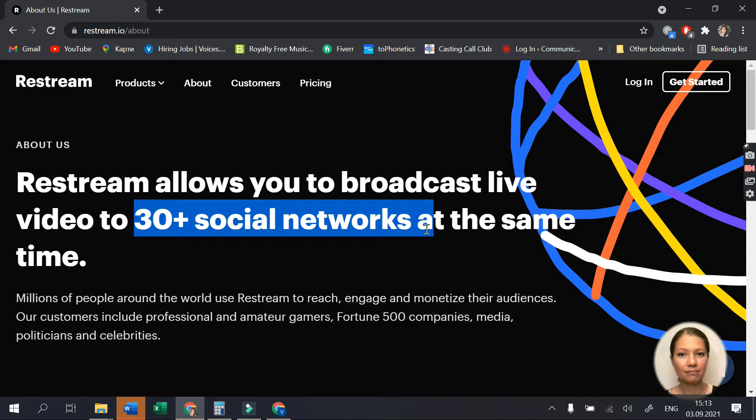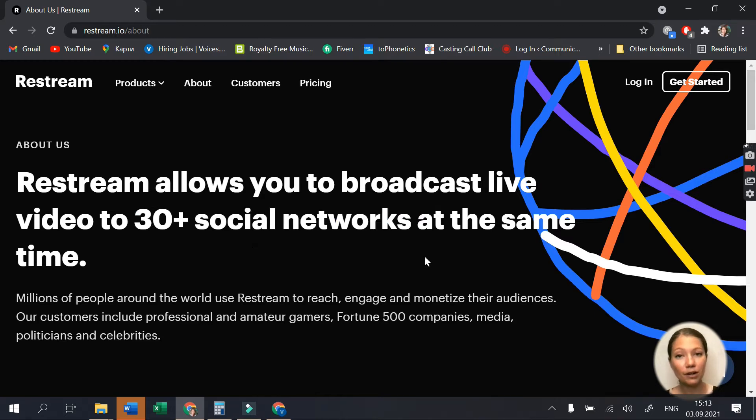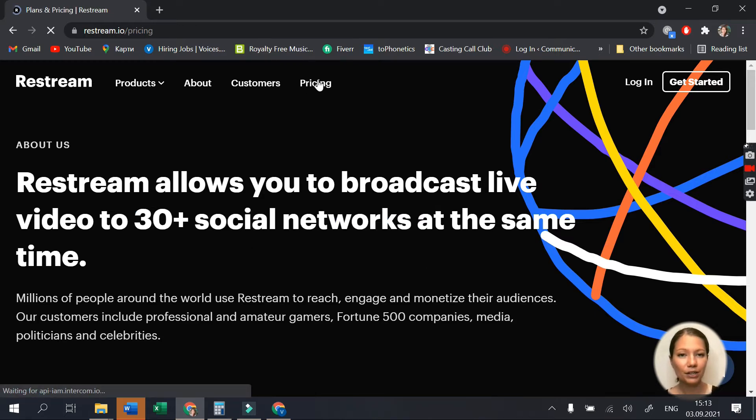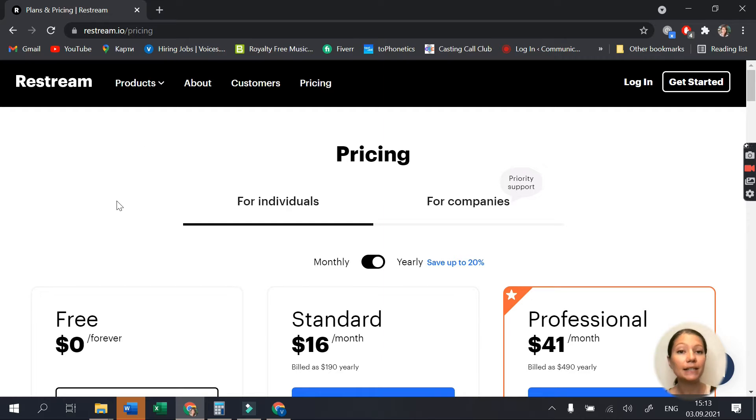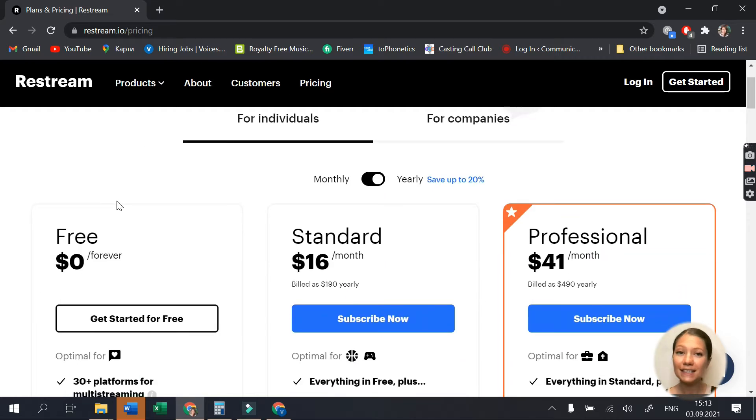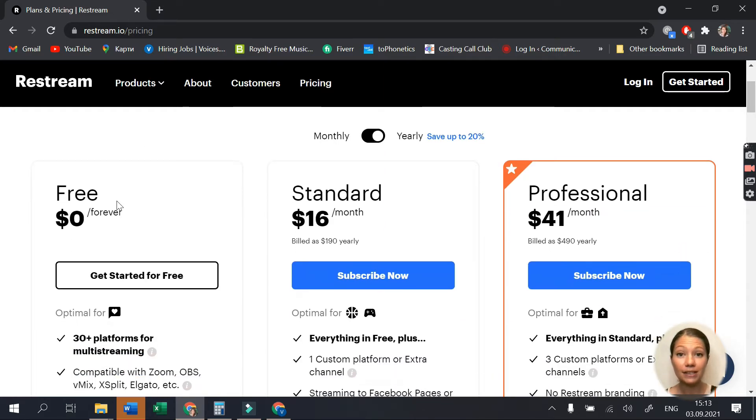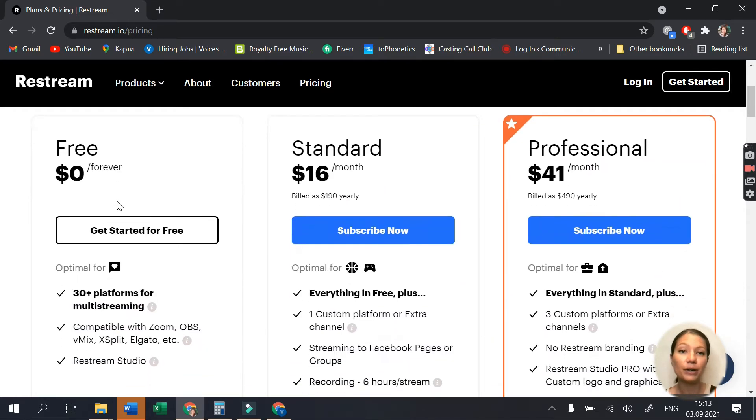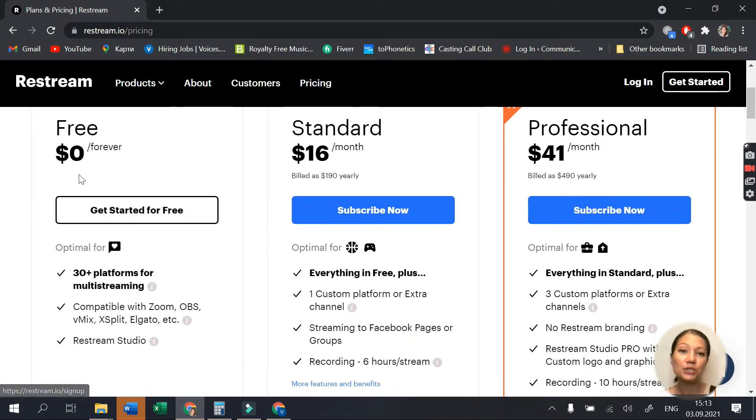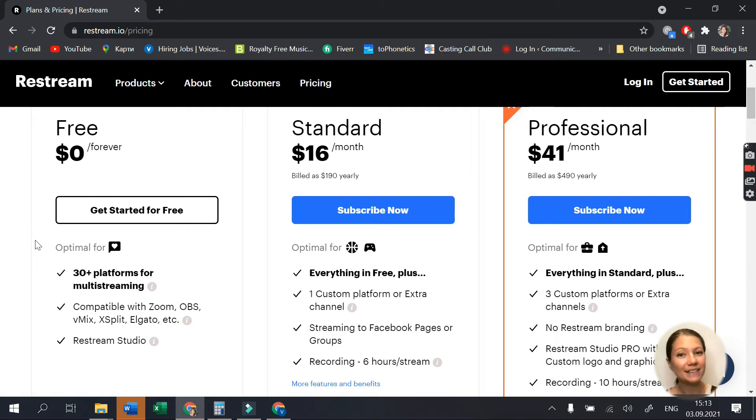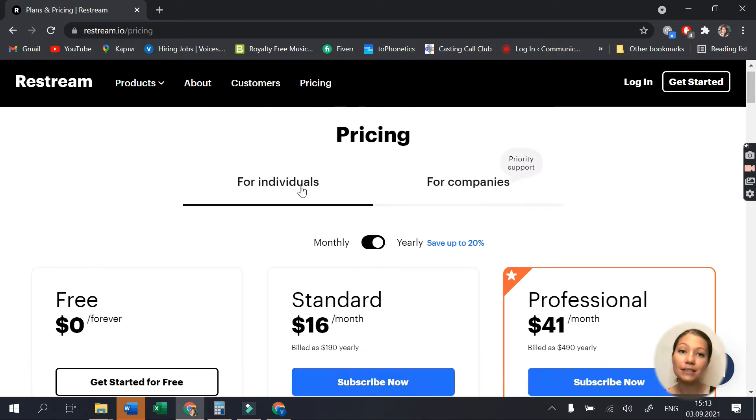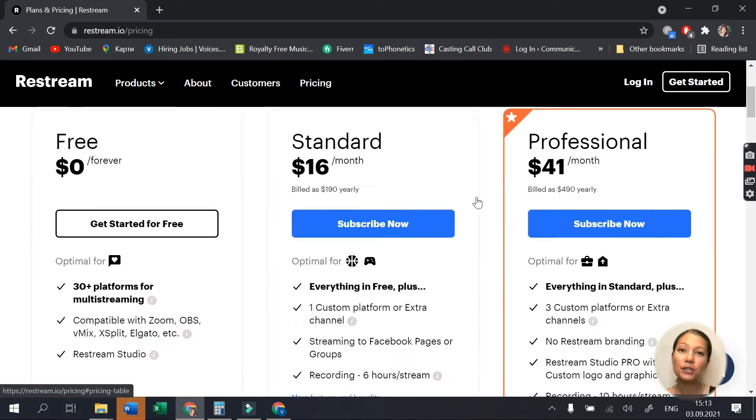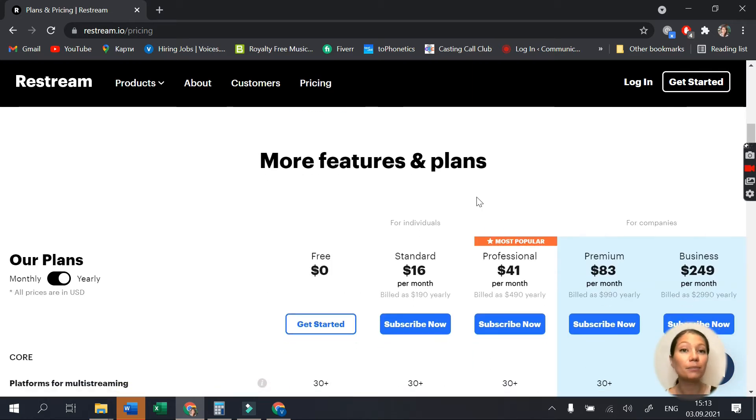Okay, let's dive into it and start with the plan options. Restream offers a free plan with limited possibilities, but this can give you a great opportunity to get to know the software and switch to a paid version if you need to broaden your possibilities. The plans are divided into individual and professional, so you can choose the one that best fits your needs.